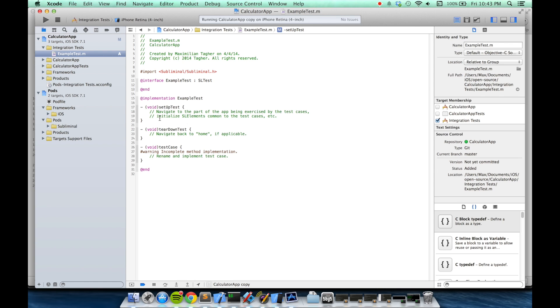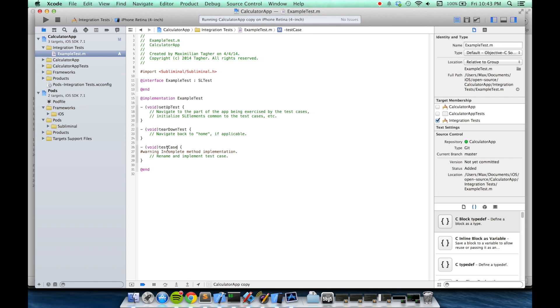The SLTest subclasses should be familiar to users of SenTest and XCTest. At the beginning of all the tests, the setupTest method is called. Then each test case is called. Then finally, the teardown test case is called. The individual test cases are found by them starting with the name test, taking no arguments and returning void.